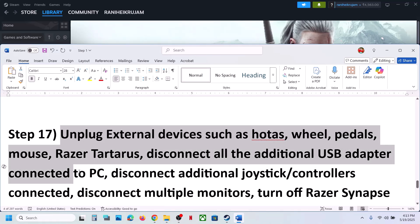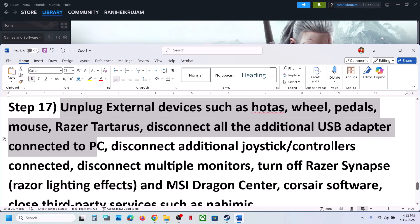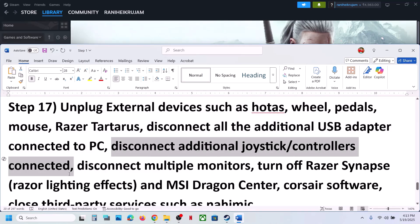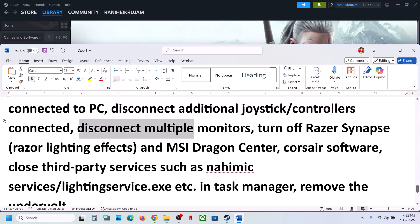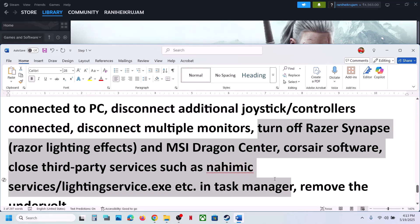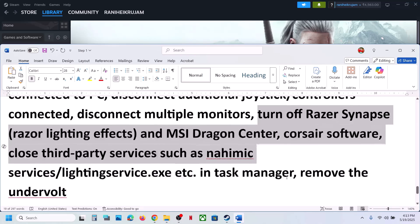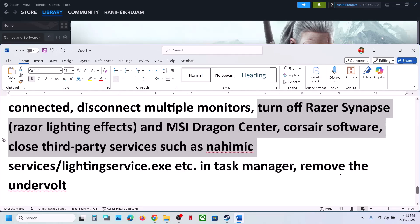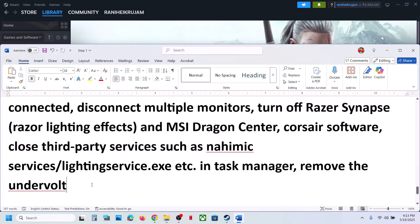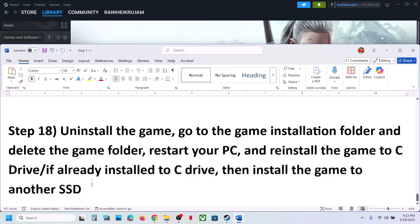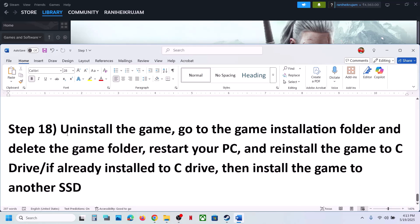The next step is to unplug all external devices. Disconnect any HOTAS wheel, pedals, USB adapters, and extra controllers. If you have multiple monitors, try launching the game on a single monitor. Also close any third-party services or applications running in the background, and remove any undervolt settings on your computer. Then launch the game and check.